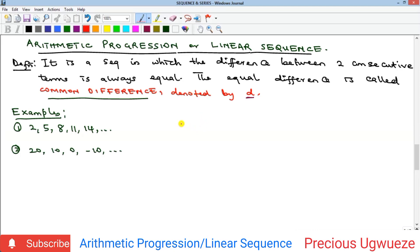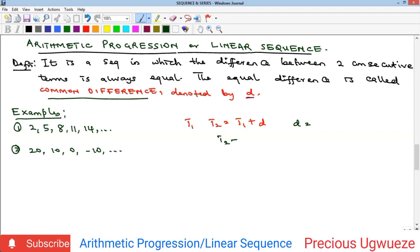So if I have t1, then t2 is going to be t1 plus that constant number. We call that constant number the common difference, represented by d. So t2 equals t1 plus d. From this, you can see that to get the common difference of any linear sequence, you rearrange to get d equals t2 minus t1, or more generally, d equals tn minus tn-1. A particular term minus the previous term gives you the common difference.